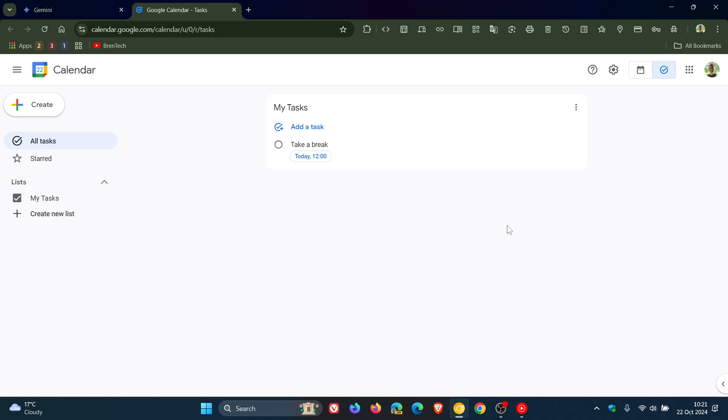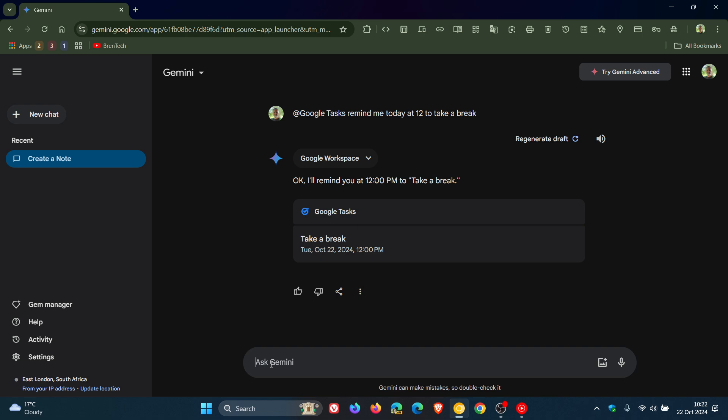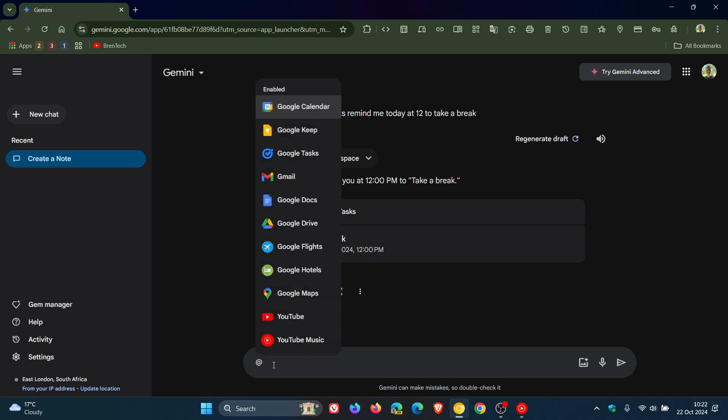If you are wanting to try out the new Keep and Tasks extensions that are now available in the online platform, I think this is a nice move in the right direction, especially if you are tied into the Google ecosystem. It just brings a lot more functionality into the AI chatbot.